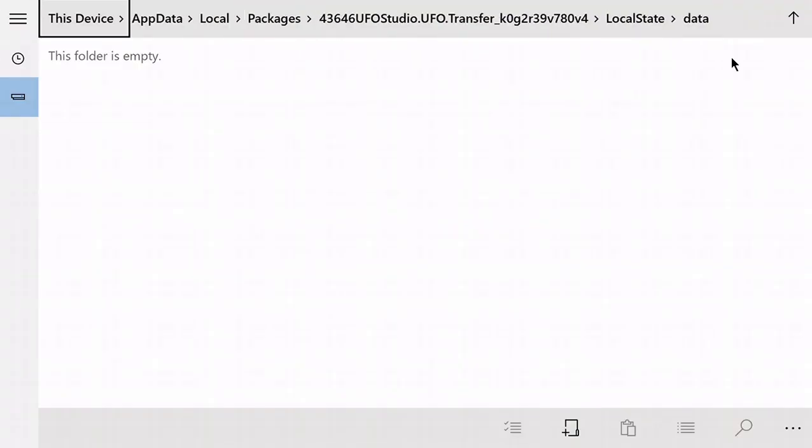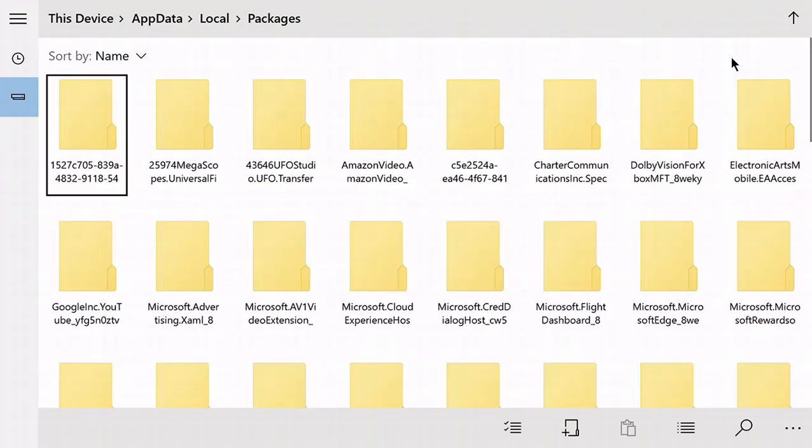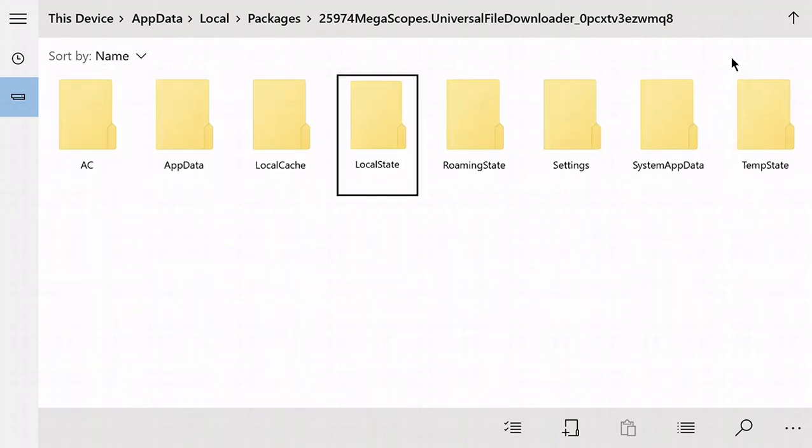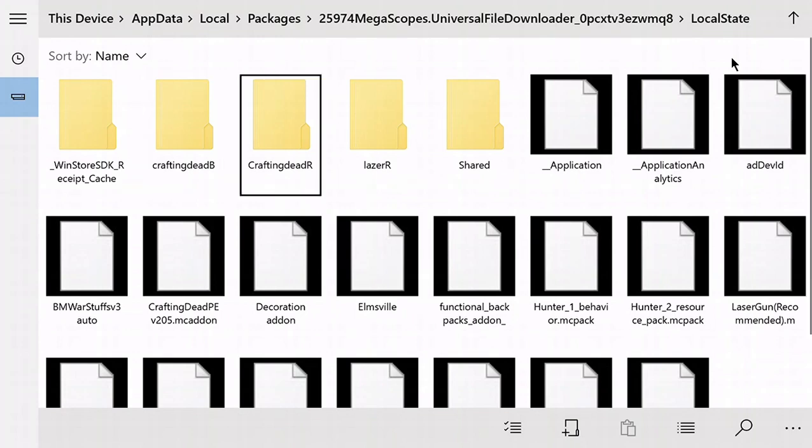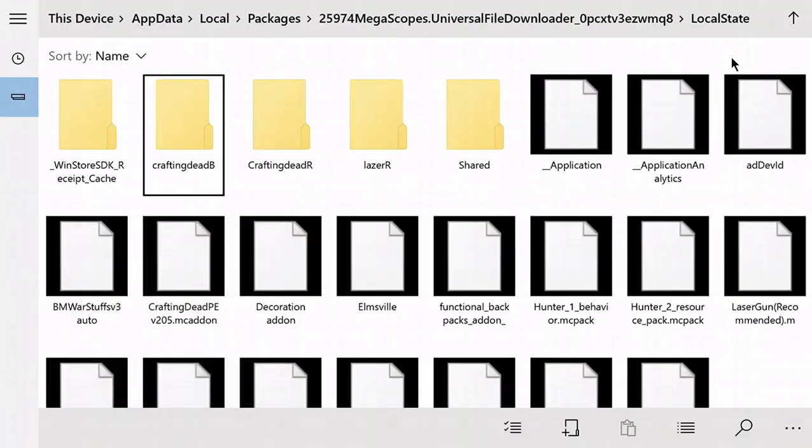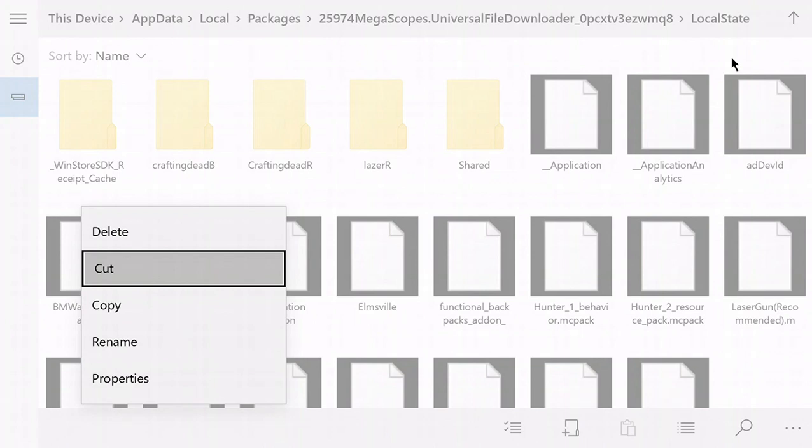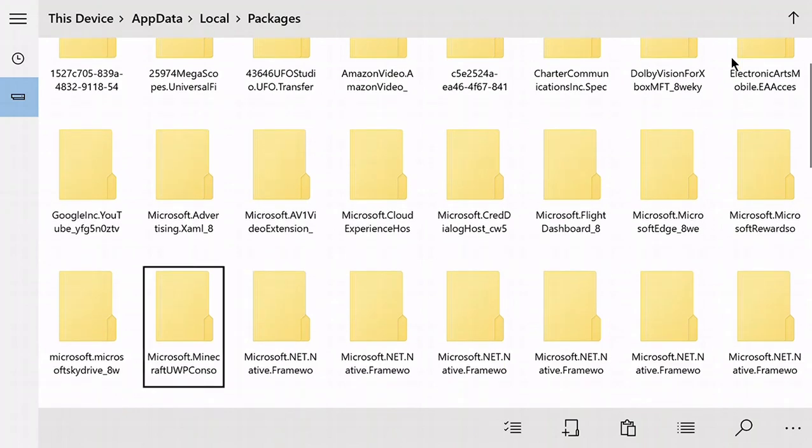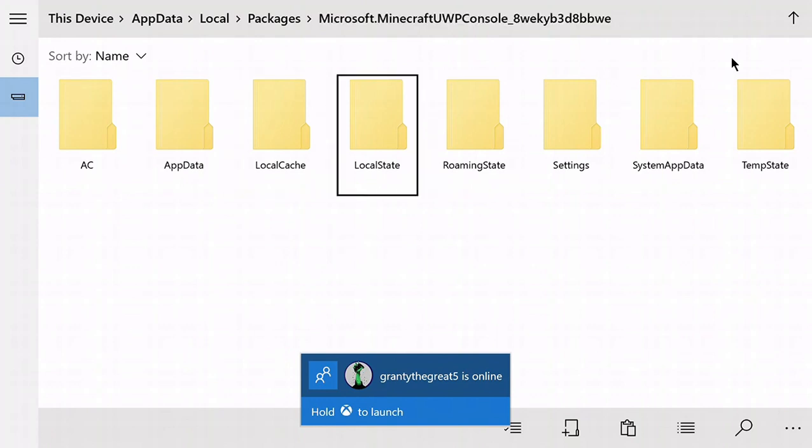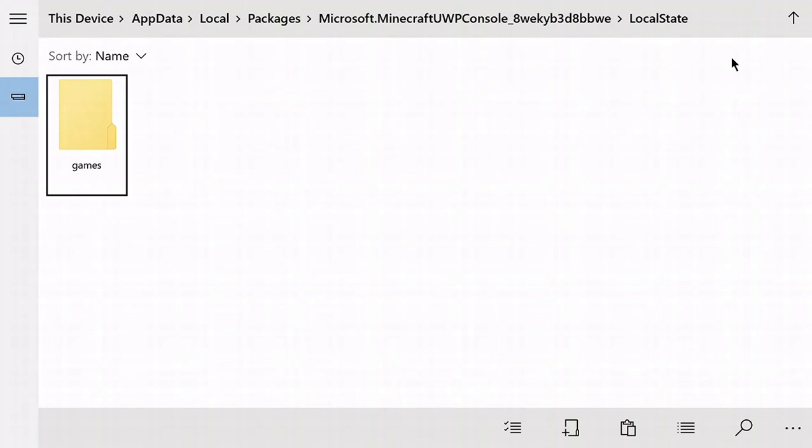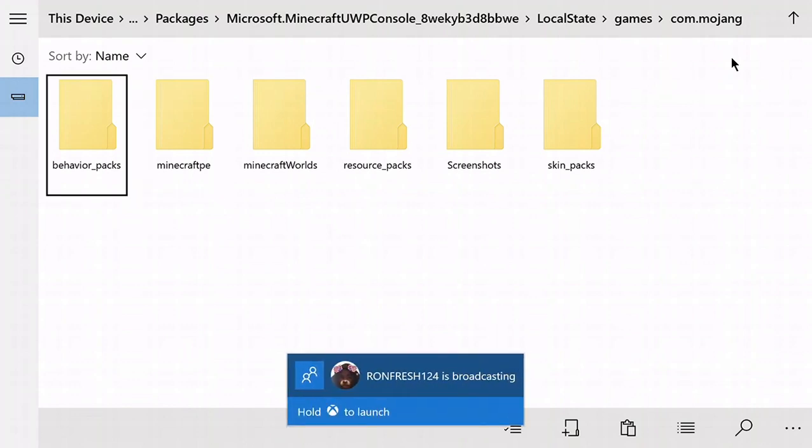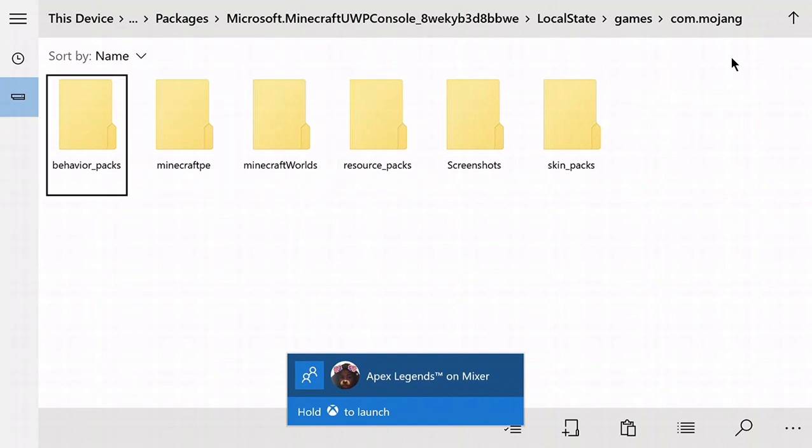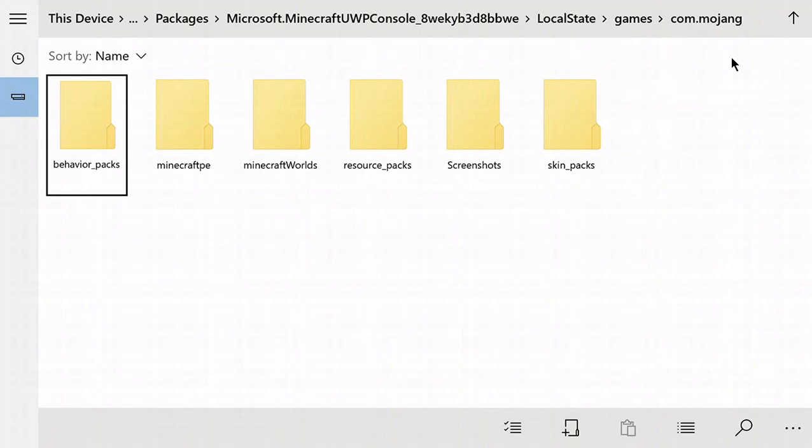Once you're here, go to Packages, then the Megascope, Local State. We got our behavior pack, looking good. We're gonna cut this. Go back to Packages, go down until you see Minecraft UMP, Local State, Games, com.mojang. If you don't have this, just make a new folder called behavior_packs and resource_packs. Since this is behavior, we're gonna paste it in there.